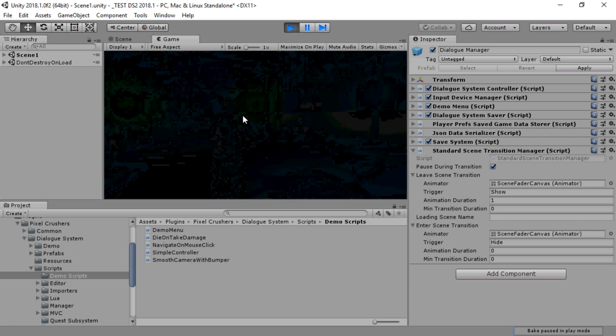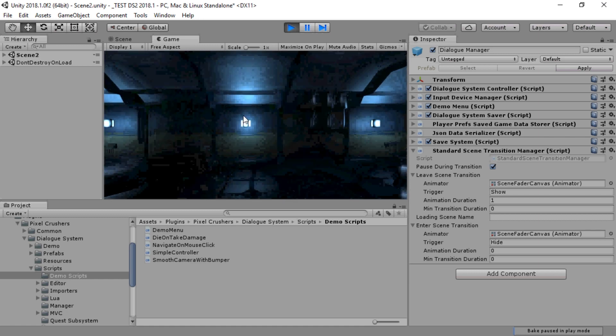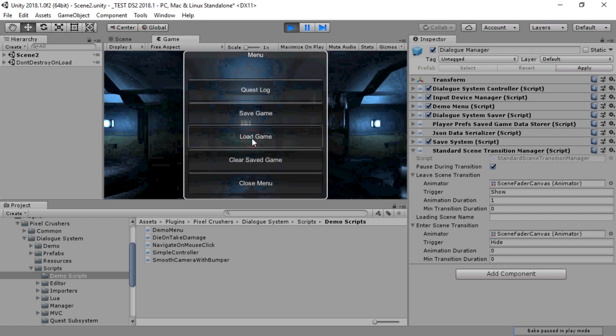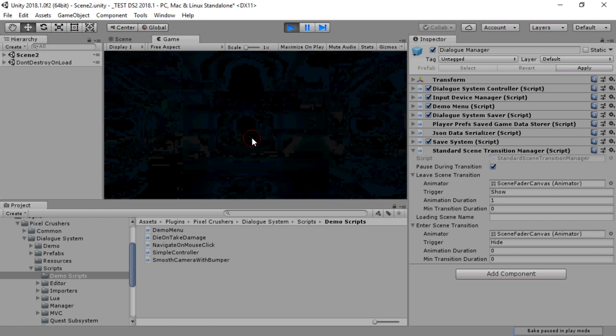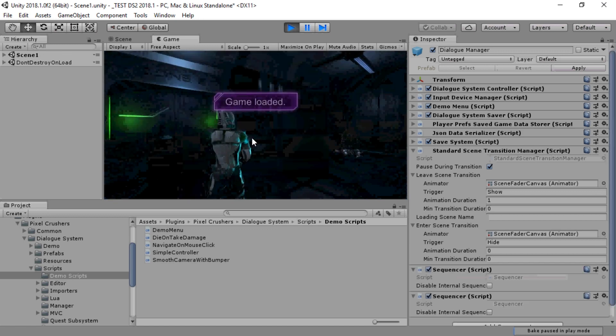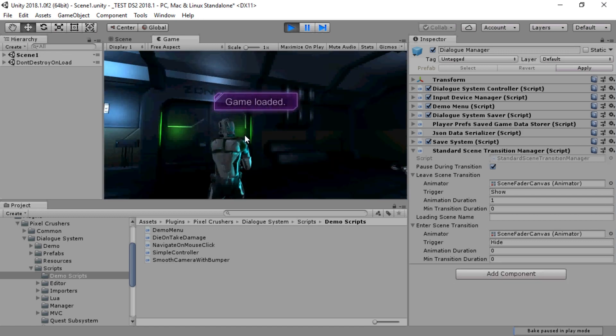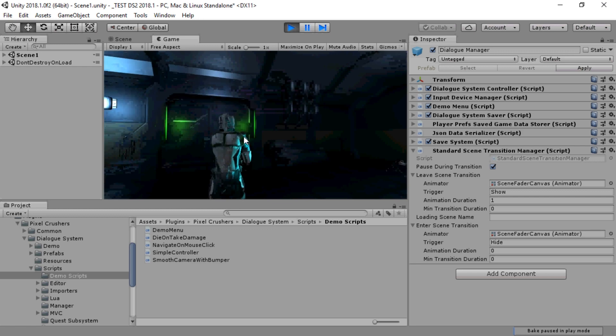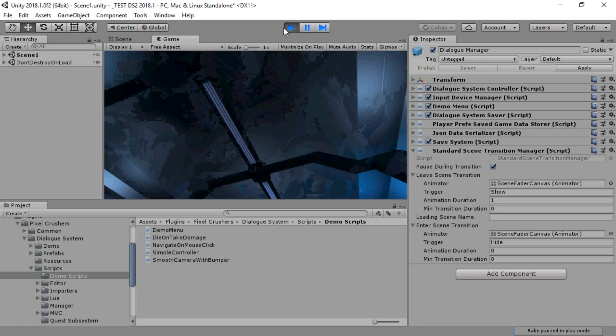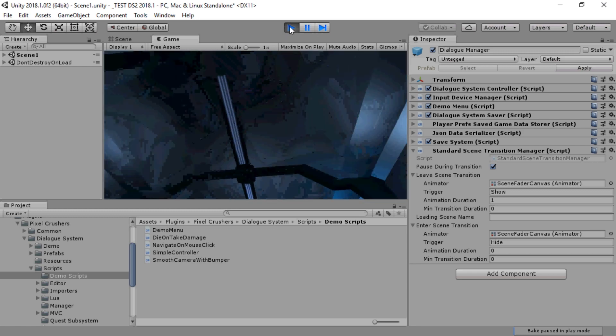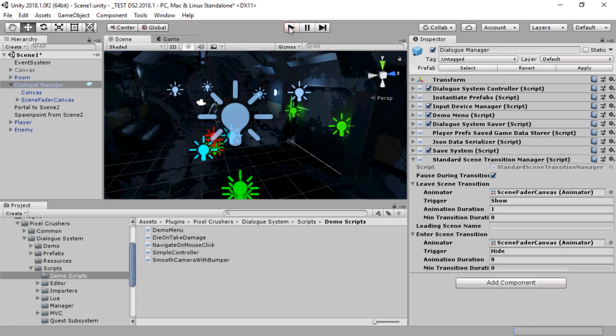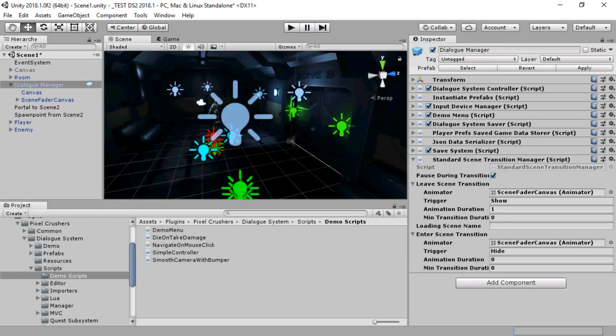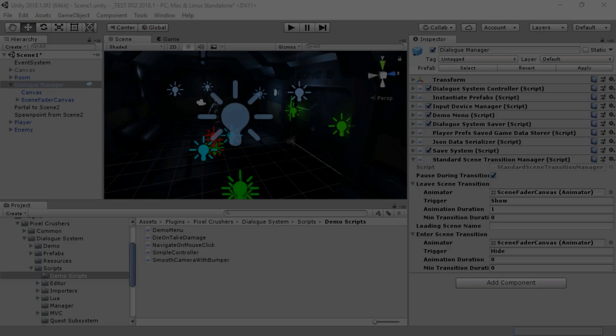Now, one thing you may notice when we save and then load is that the enemy plays its death animation again. This is because the prefab we've assigned is configured to play its death animation. In practice, you could either have your game objects playing an already dead animation, or you could lengthen the fade-in to hide the fact that it's setting up its state. And that concludes the save system tutorial.